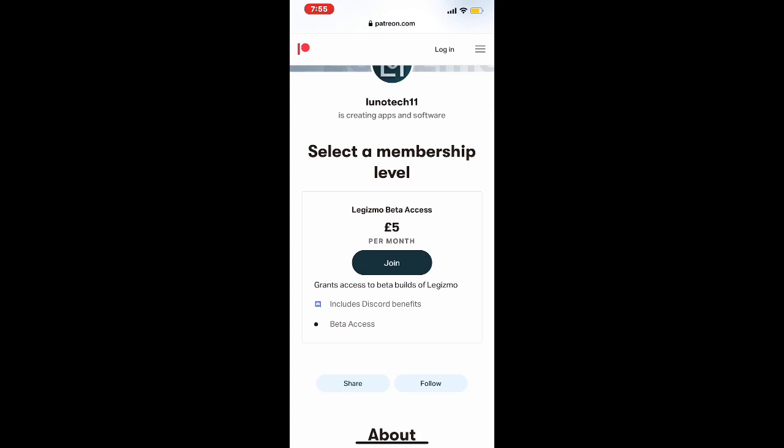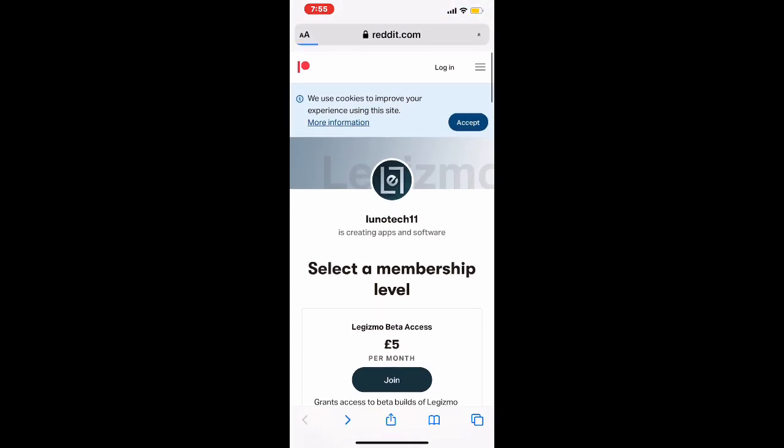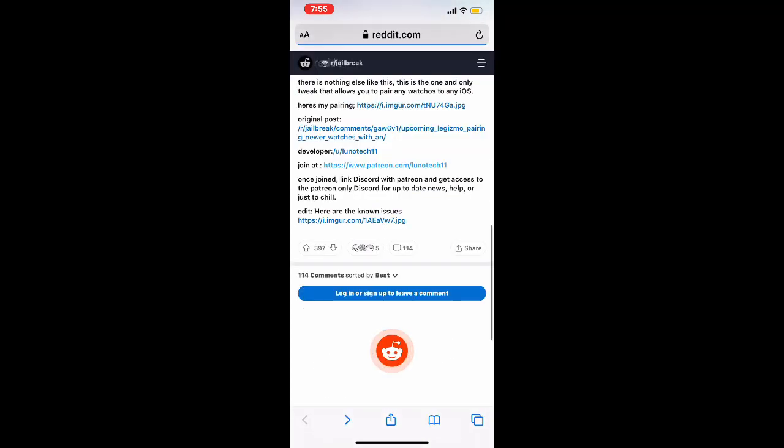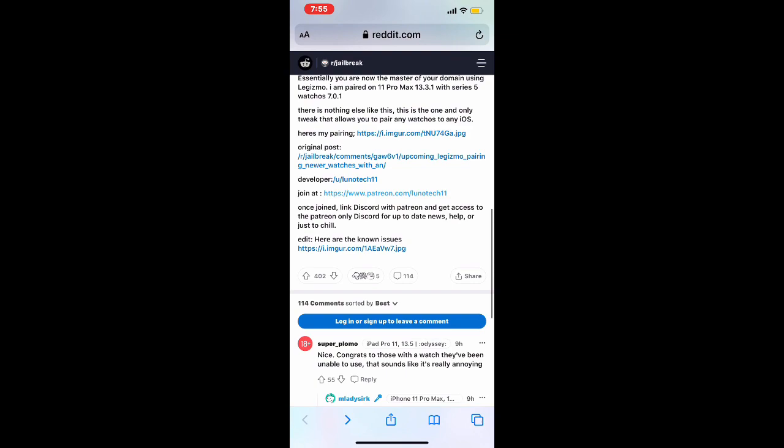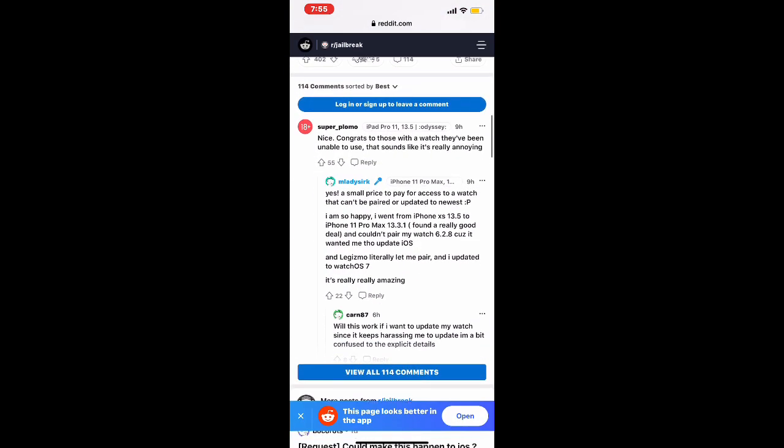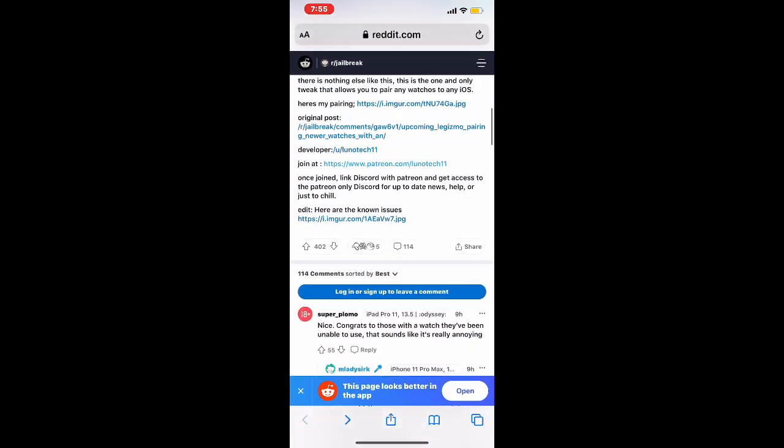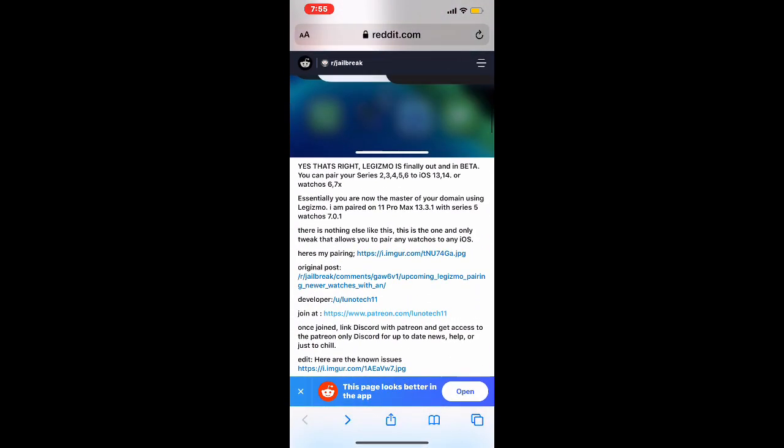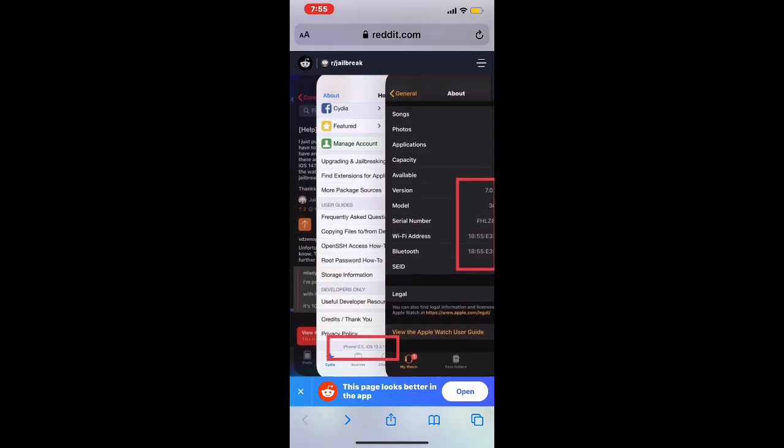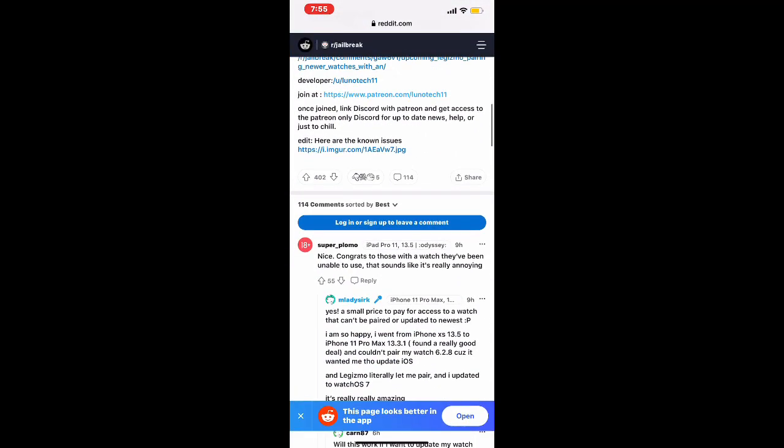Now it's the last beta, and before you know it, it will be out and available on Cydia. As soon as it comes out, I will be making a video and bringing it out to you guys, letting you know when it's available to the public.